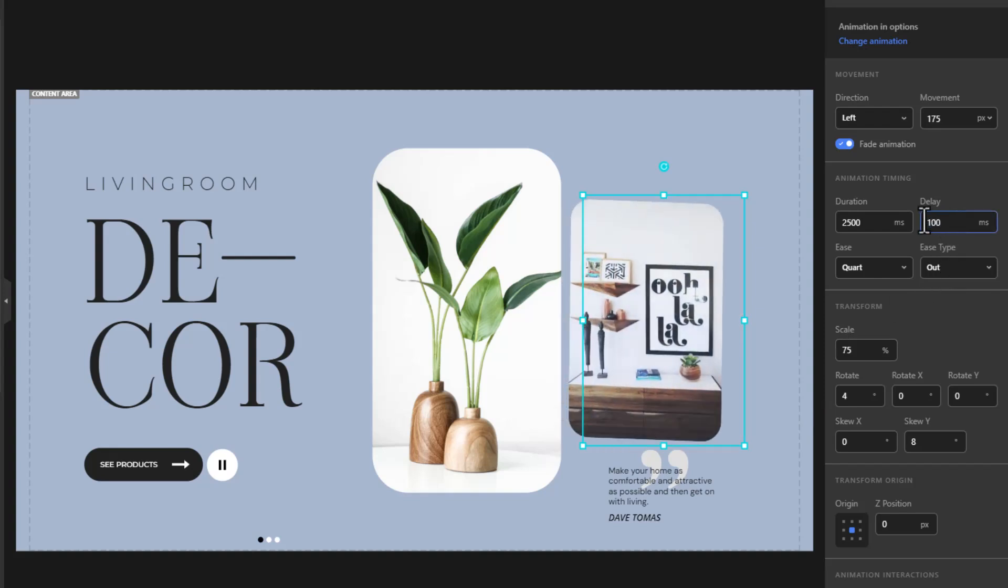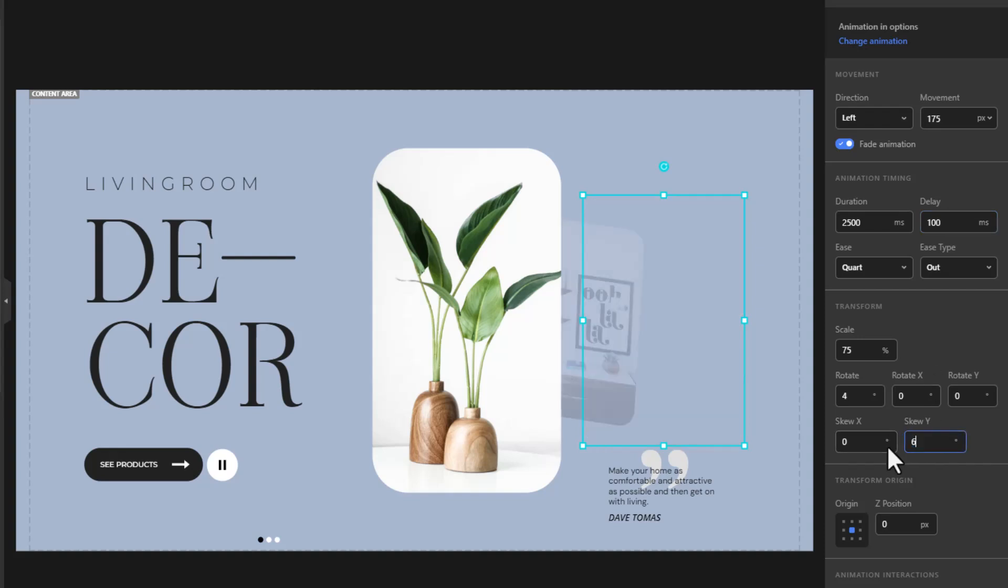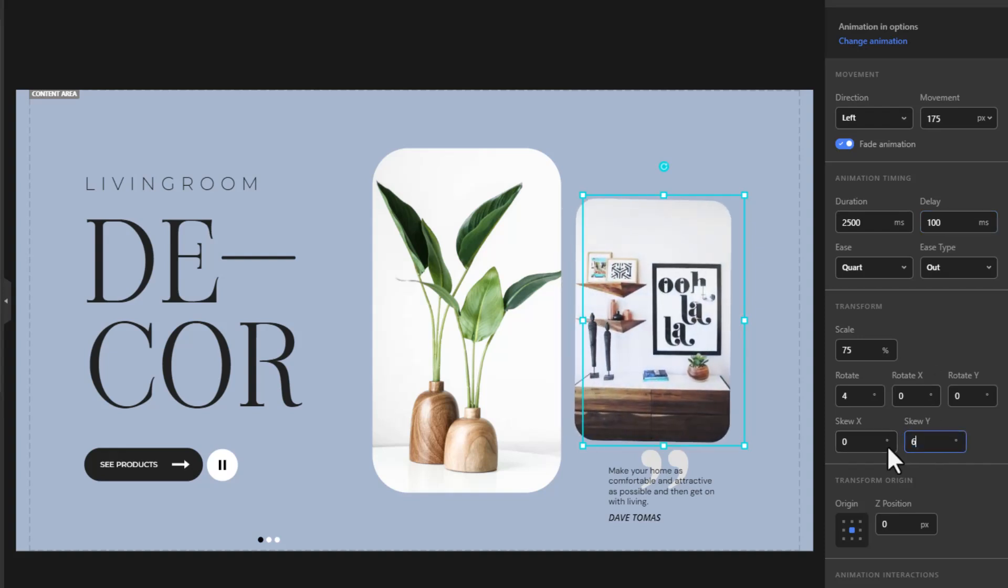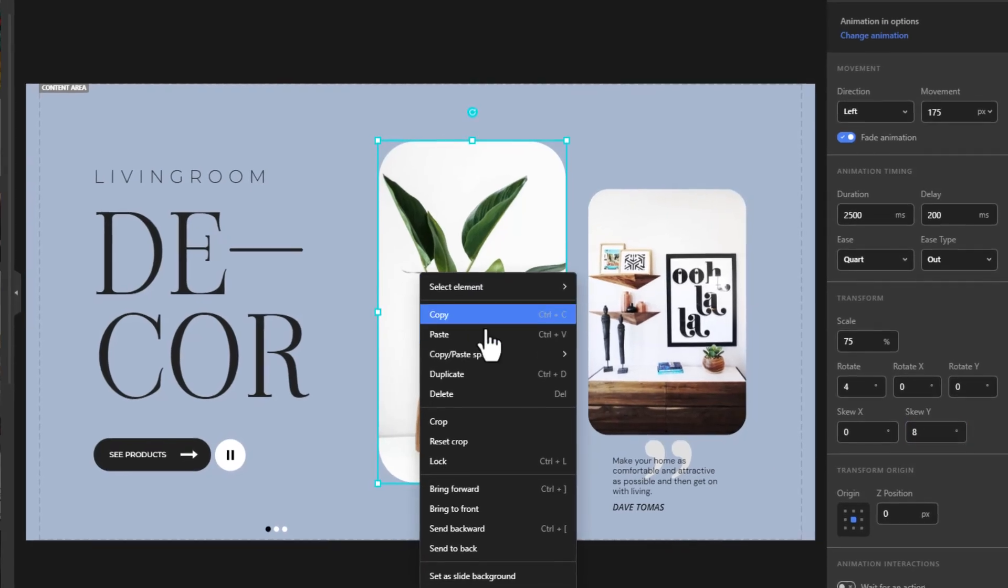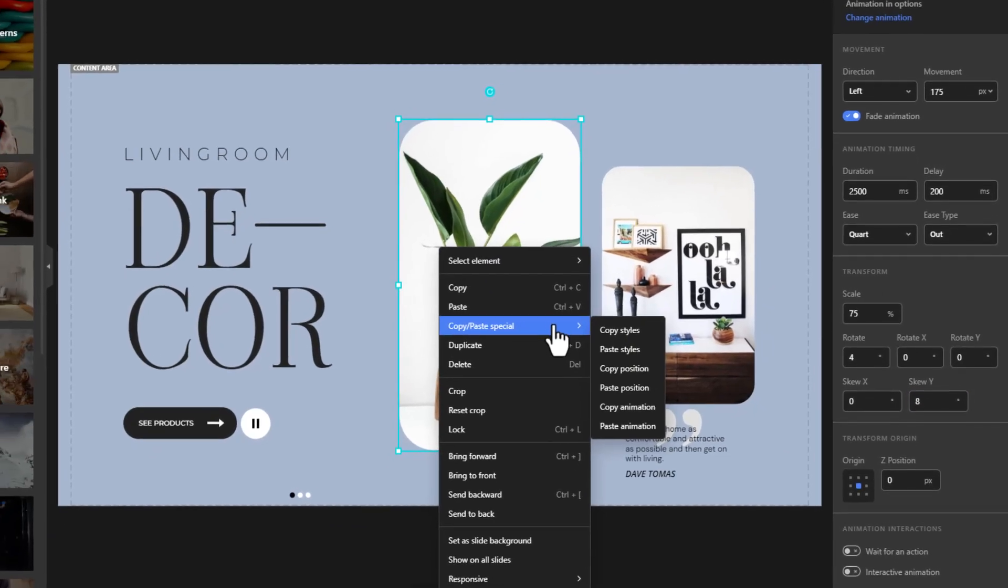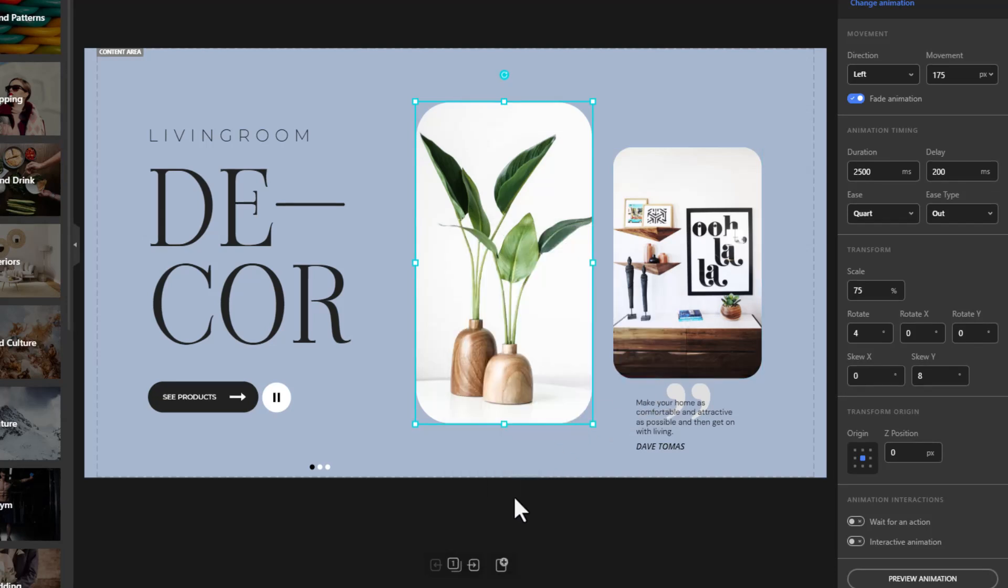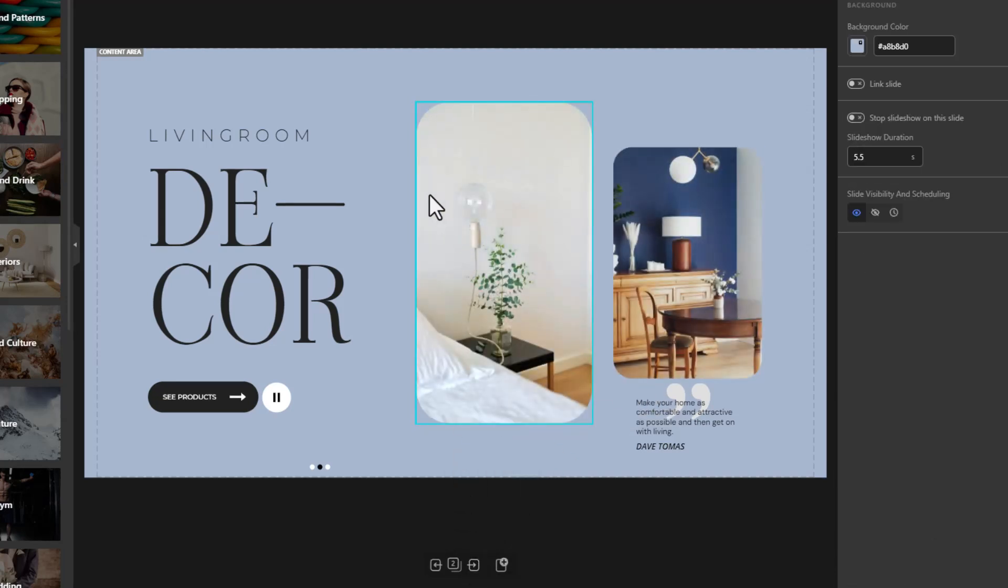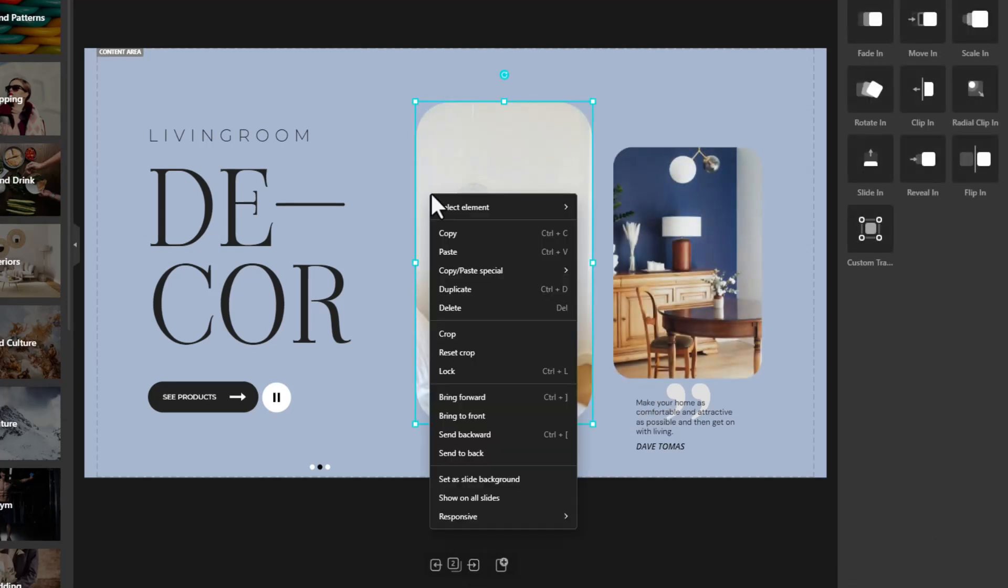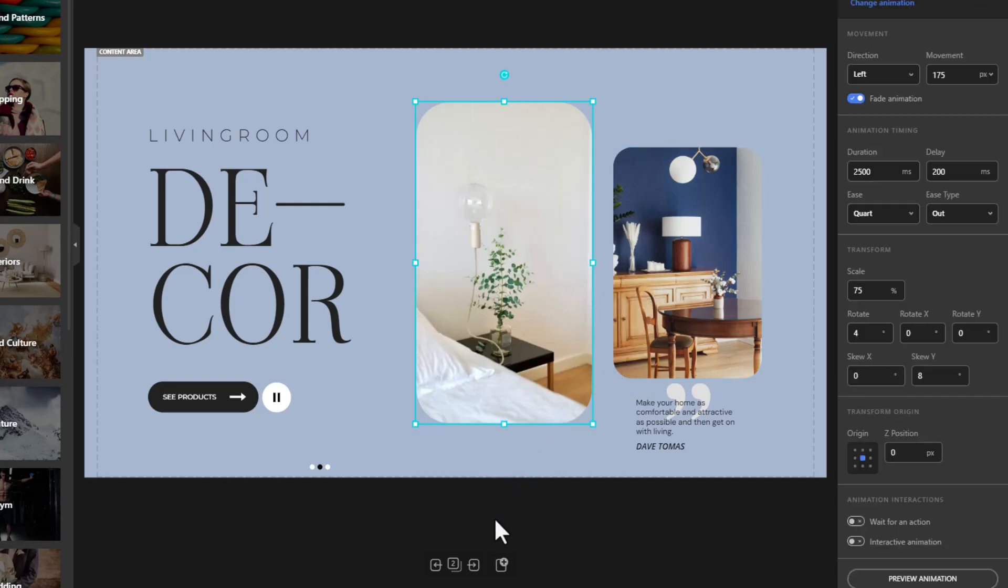Reduce the skew value to 6. Select the bigger image again, right-click, go to Copy, Paste Special, and copy animation. Go to the other slides, right-click on the bigger images, Copy, Paste Special, and paste animation.